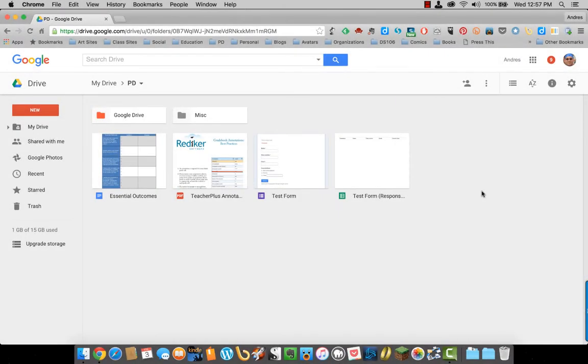The beauty of Google Drive is that you can share documents with others, but you can also share entire folders with other people. The difference between the two is this.